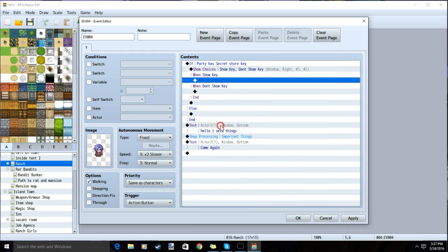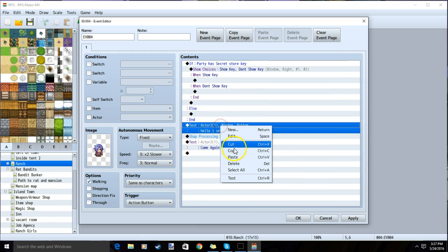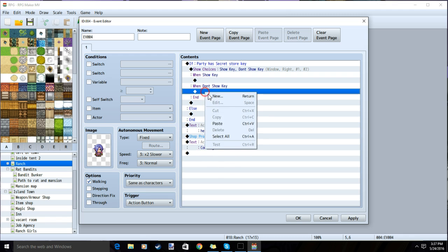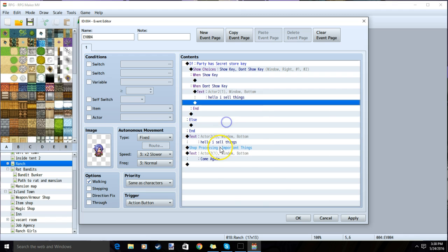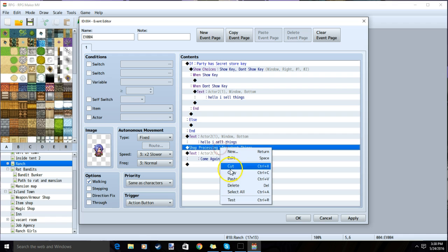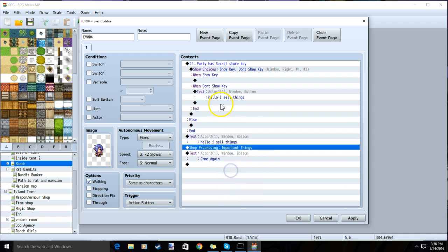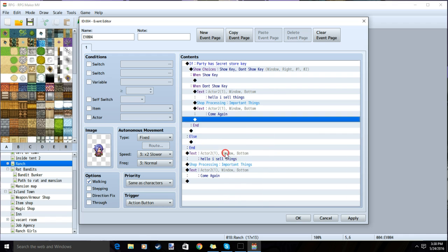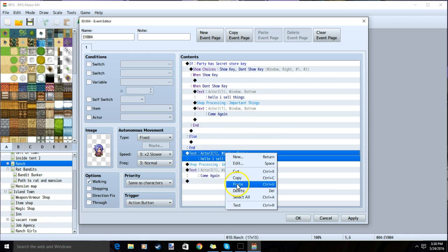We will then copy our regular store, text and shop processing, under don't show key. Make sure you copy each line to don't show key. We will then delete the original.